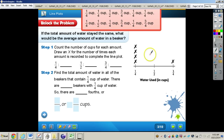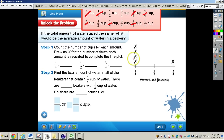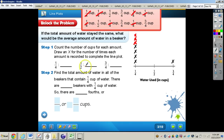For the one-fourth cups, there are already some X's listed. Counting them up, we have a total of seven. There are already four X's, so we need to write three more above — one, two, three. Now there are seven total X's representing the seven one-fourth cups. For the one-half cups, we have two.